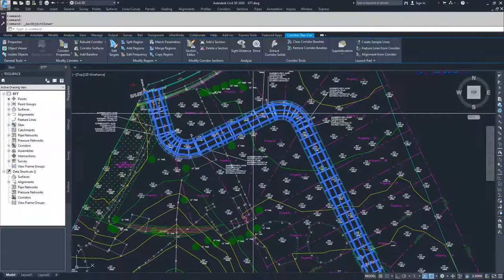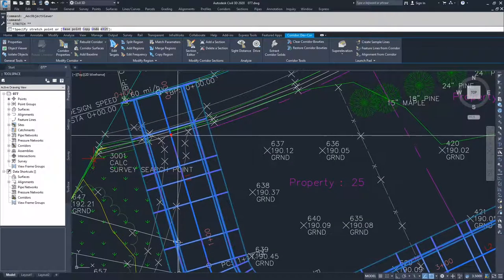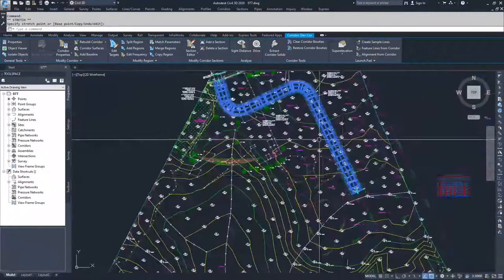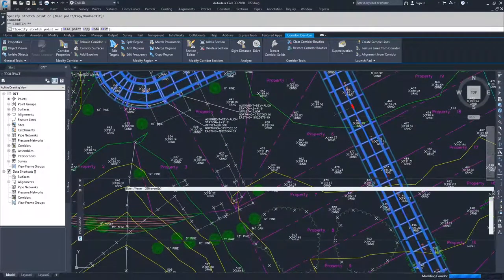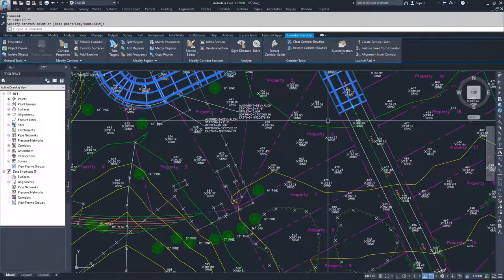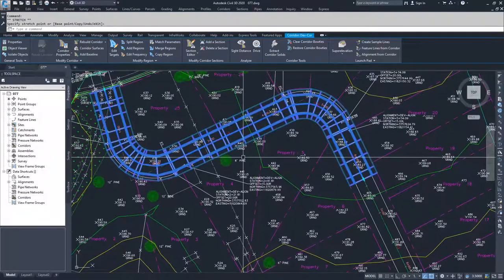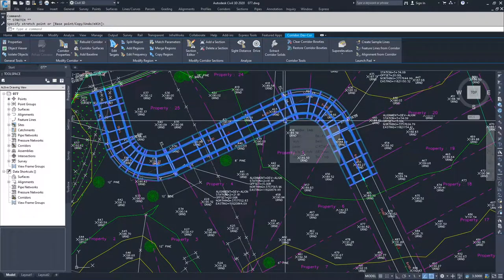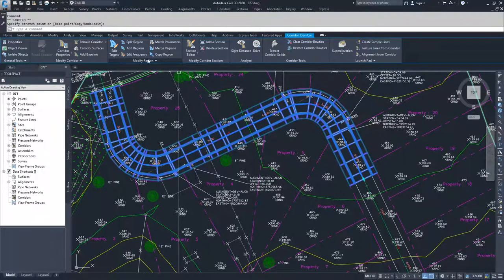What we can do now is use group edits to slide the corridor boundary in to a better location. The reason I'm doing this is to demonstrate that — just like in the baseline window — we can also add, split, and modify regions directly from the regular CAD drafting window. With our corridor selected, we go up to Modify Region, where we have options to split regions, add regions, and merge regions.